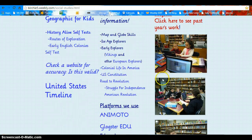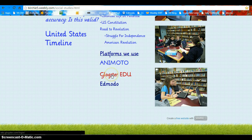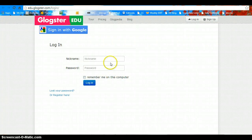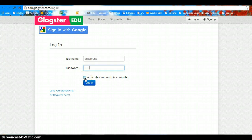Scroll down to the platforms we use and choose Glogster EDU. Then you want to log in with the nickname and password your teacher gave you. Make sure Remember Me is not chosen and click login.